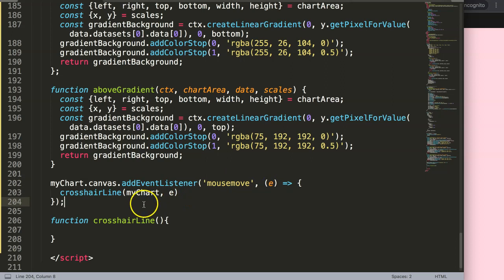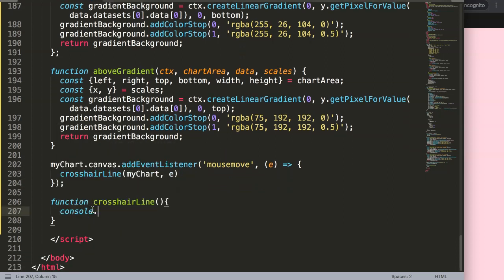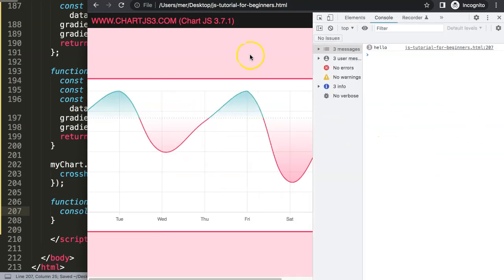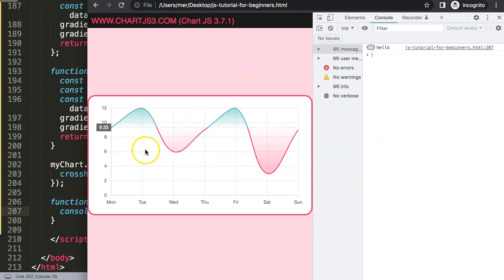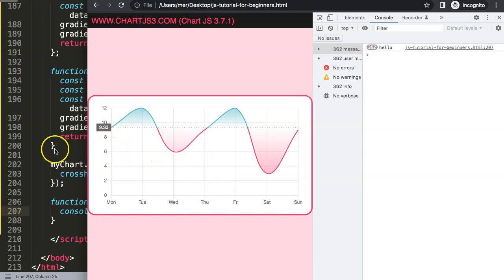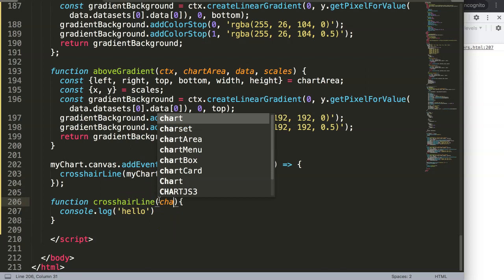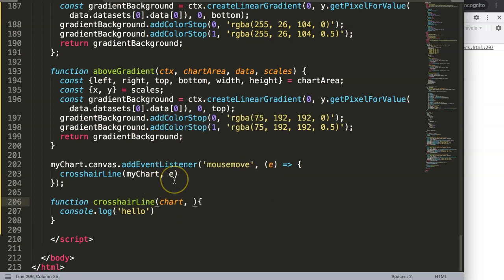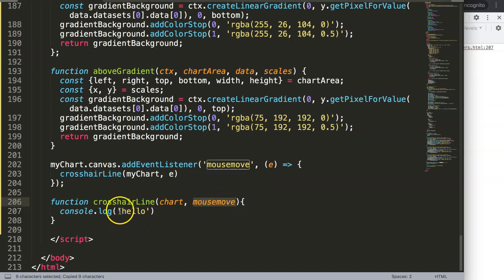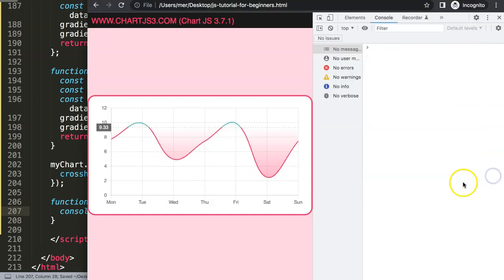Once we have this triggering, I'll log 'hello' to test it. Save, refresh, open the developer tab — and you can see no matter where I go, even on the white space, it's still logging 'hello'. I don't want that — on the white space it shouldn't trigger, only on the chart area. This is why we have the chart and event object passed in.